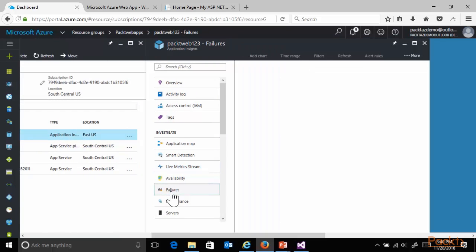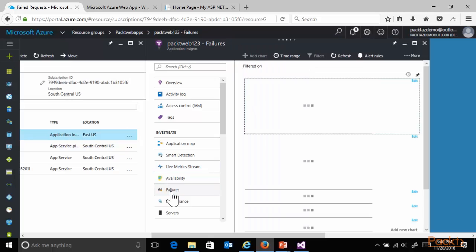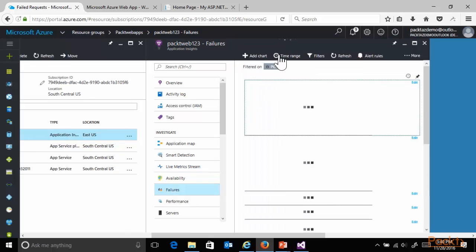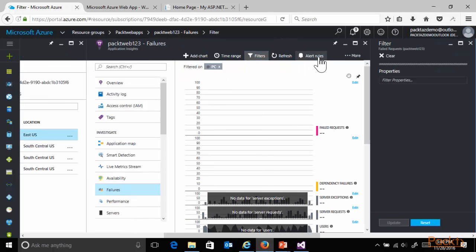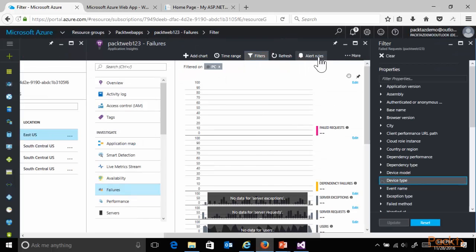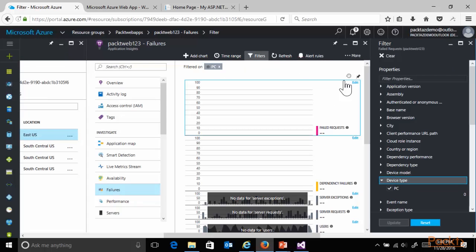Or, zooming in on any specific failures based on a certain time range, based on certain filters. So, really, really powerful detailed logging out of Application Insights.